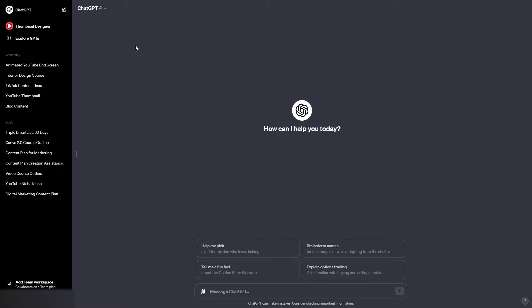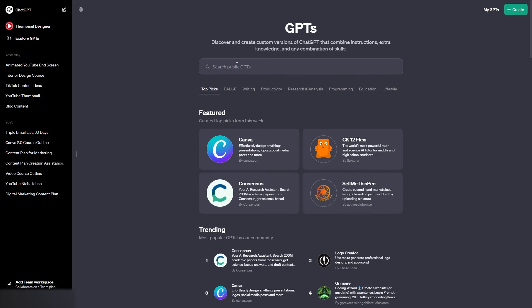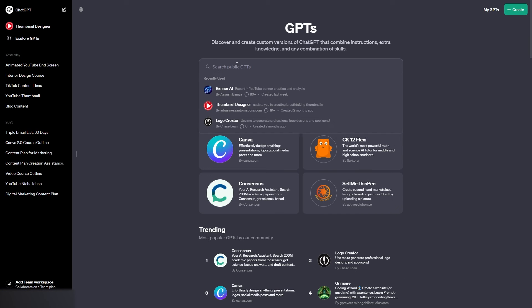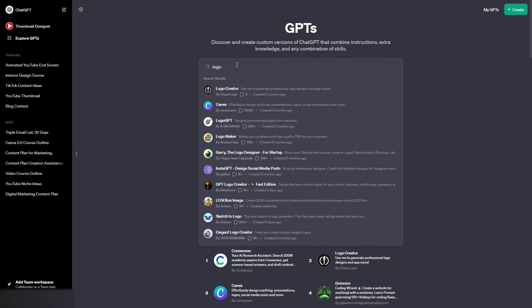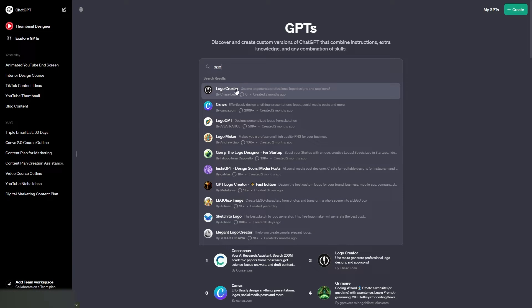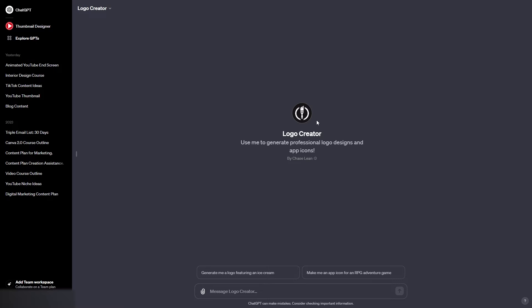In this video I'm going to show you how to create a logo for three different types of brands. So we're going to get started straight away and click on the explore GPTs button, type in logo. Then you're going to want to use the logo creator GPT just here. As you can see it says use me to generate professional logo designs and app icons. So we now have the logo creator GPT open and that means we are ready to create a logo using ChatGPT.